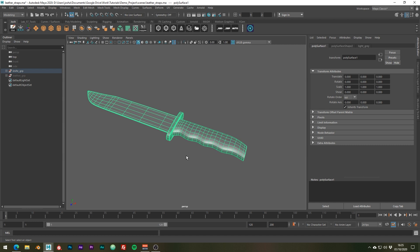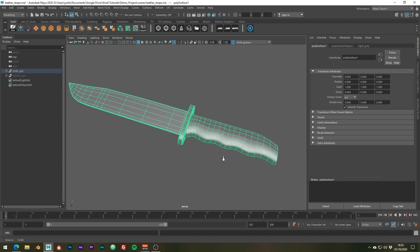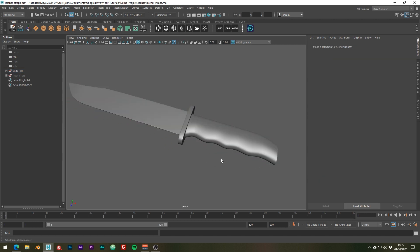So firstly you're going to want to have a base model. As an example I've created this knife and we're going to add the leather wraps to this handle.